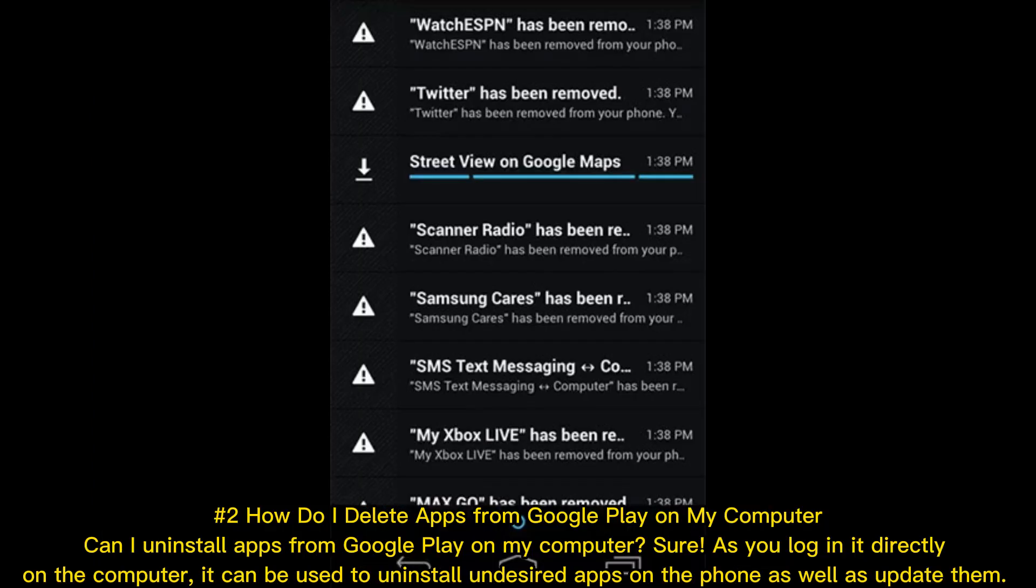Method #2: How do I delete apps from Google Play on my computer? Can I uninstall apps from Google Play on my computer? Sure! As you log in directly on the computer, it can be used to uninstall undesired apps on the phone as well as update them.